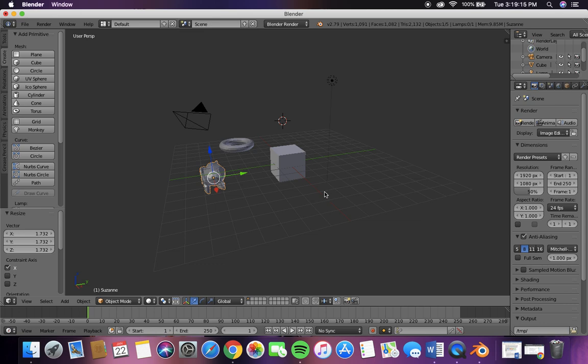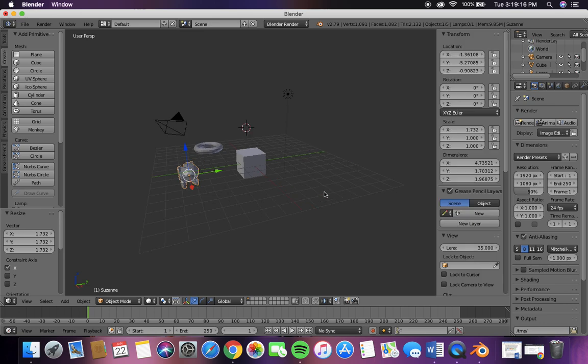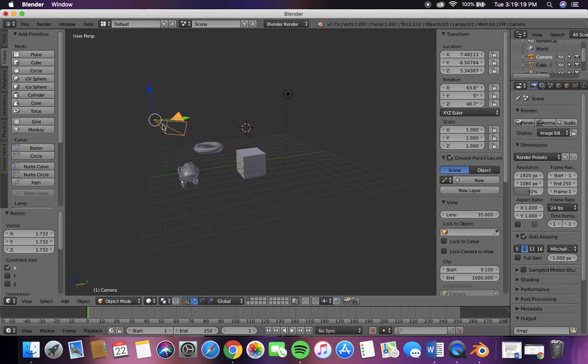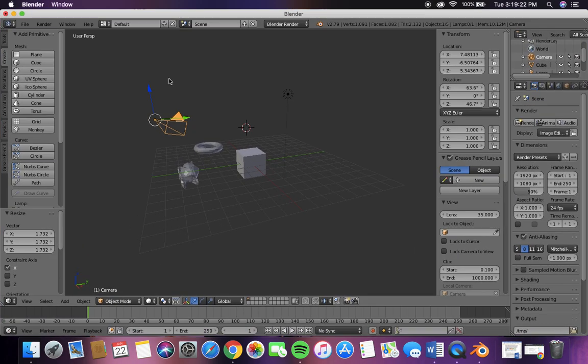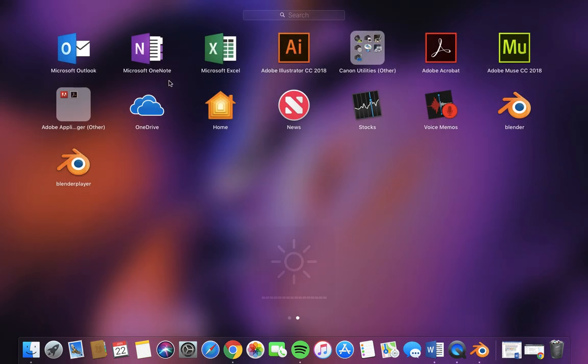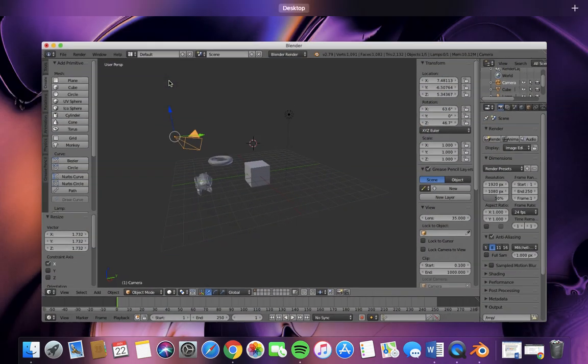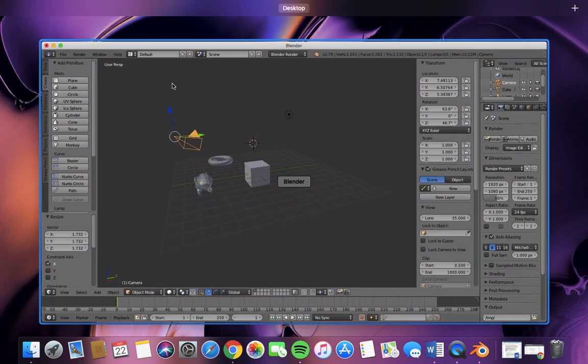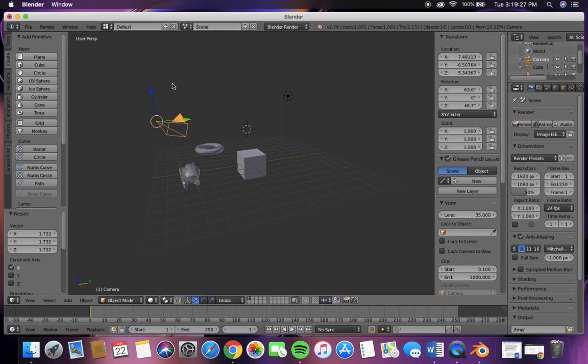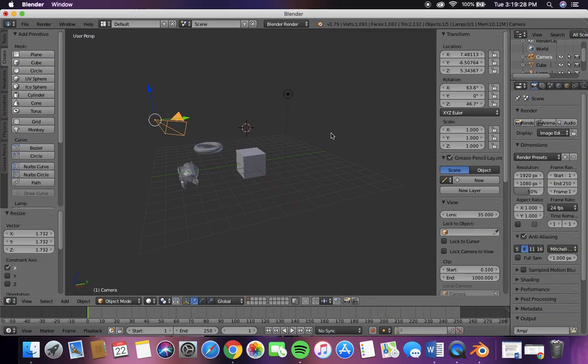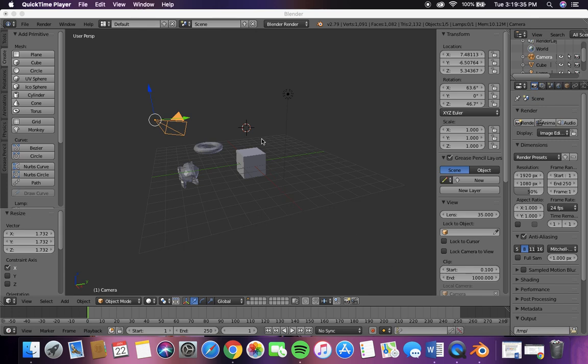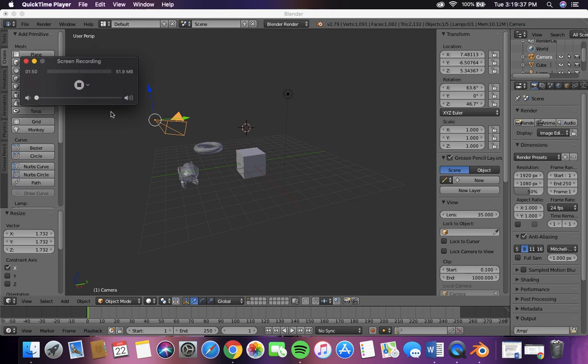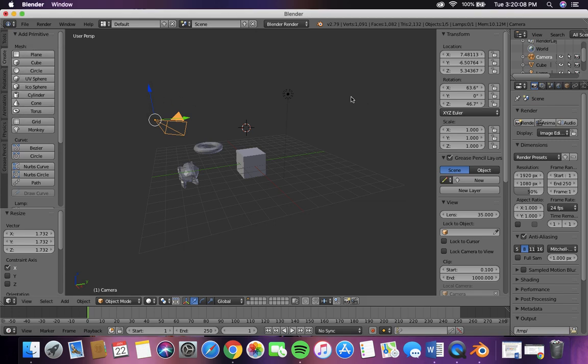So now pull this up and we're going to start moving things around. Alright, let's move this camera.